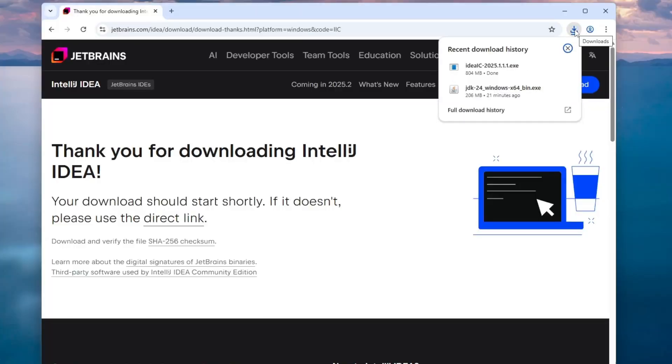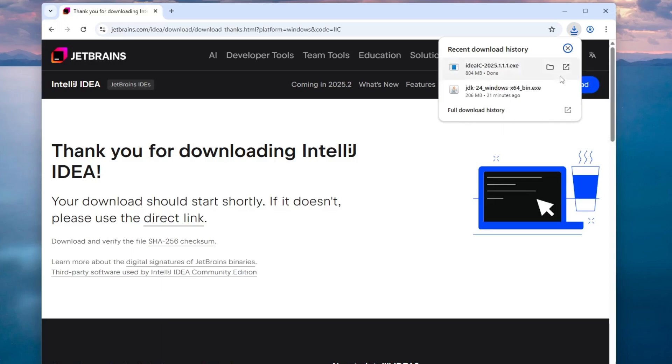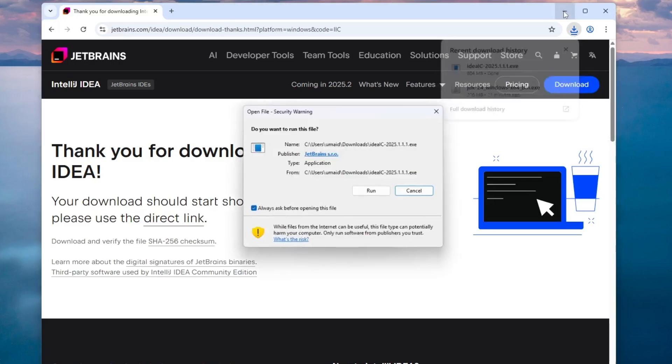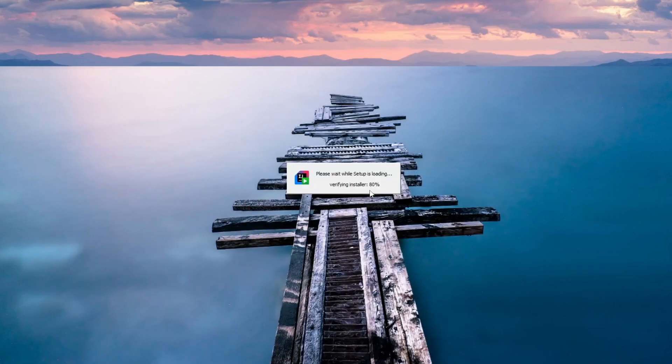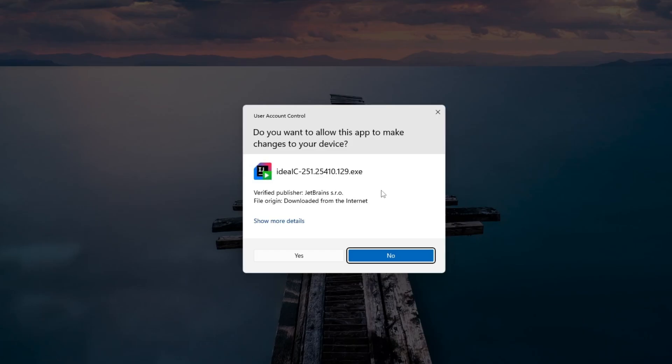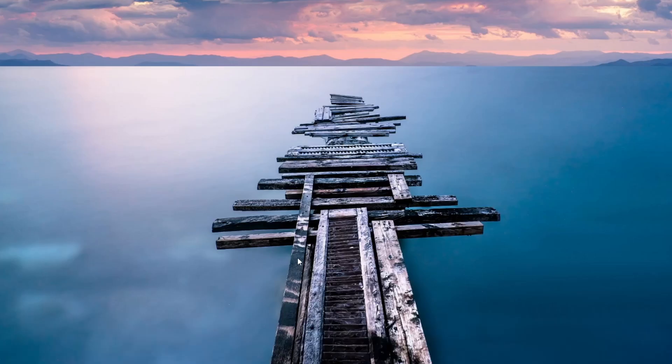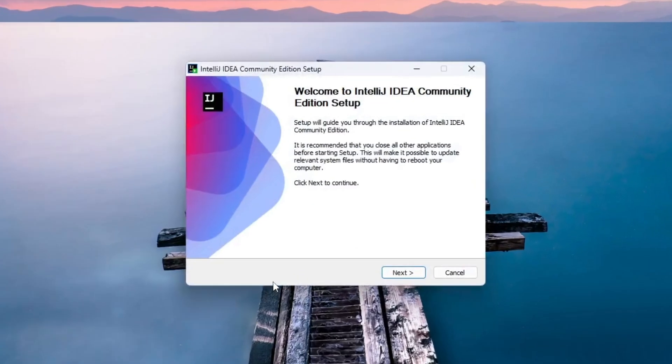Once the download is complete, right-click on the EXE file and select Open to start the installation process. When the setup starts, click Next to proceed.